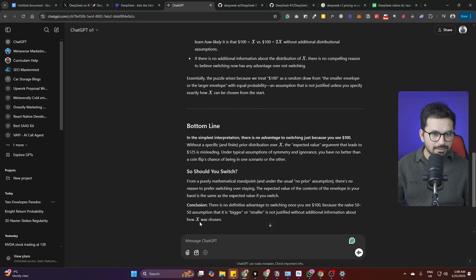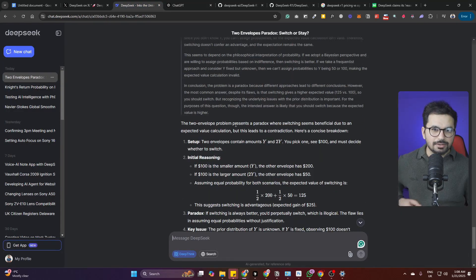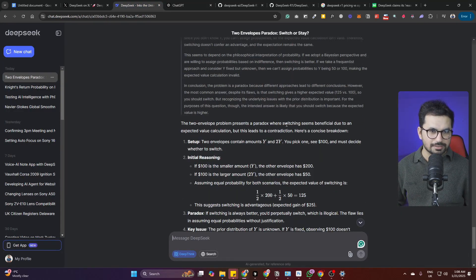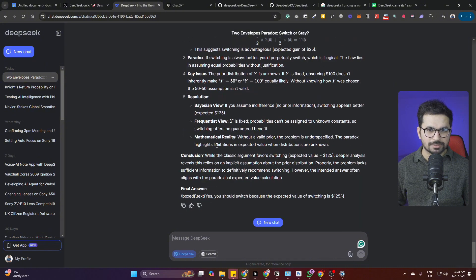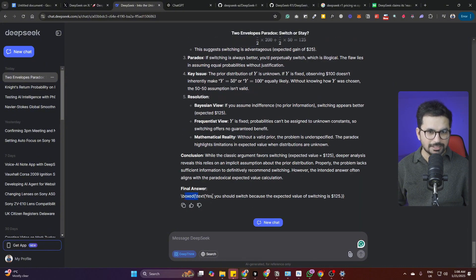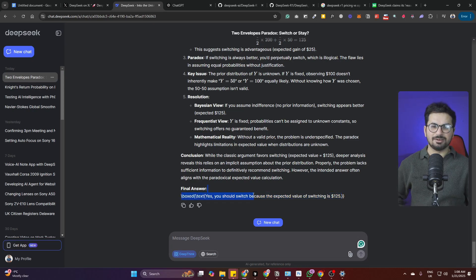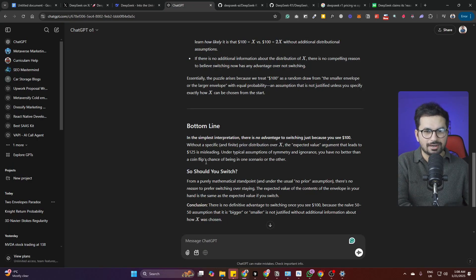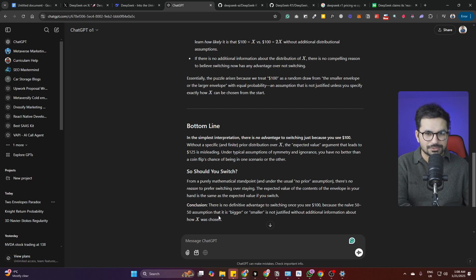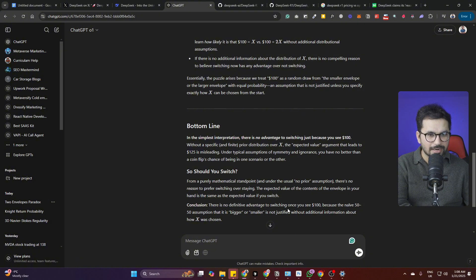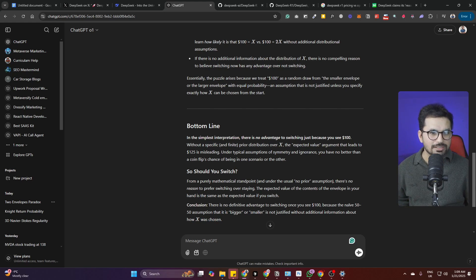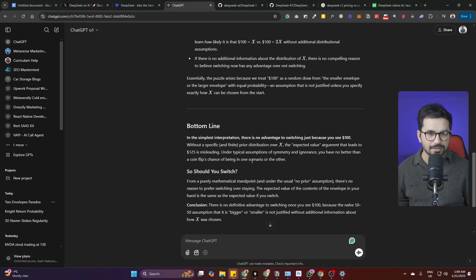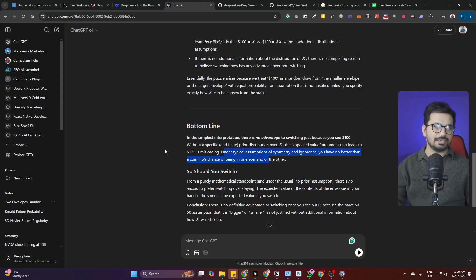Let's see what DeepSeek says. It has come with a boxed answer: yes you should switch because expected value of switching is $125. So DeepSeek has come with a conclusion saying you should switch, while OpenAI has given an answer that you should not switch. DeepSeek became more aggressive and took a decision, OpenAI was more careful and did not take a decision, but went more in detail.